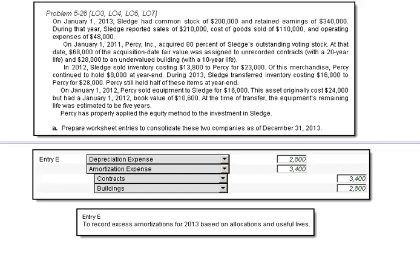We're recording depreciation expense and then the amortization expense, and we need to do this — we're writing down the fair value of the contracts in buildings.